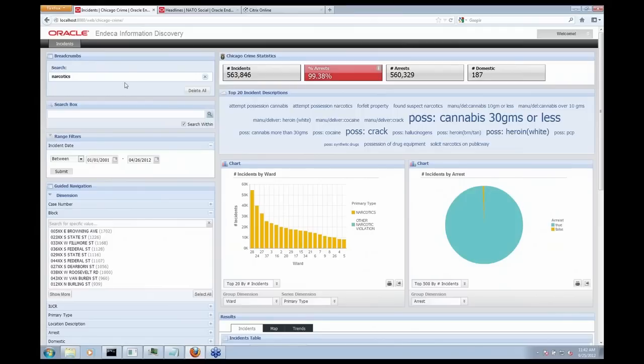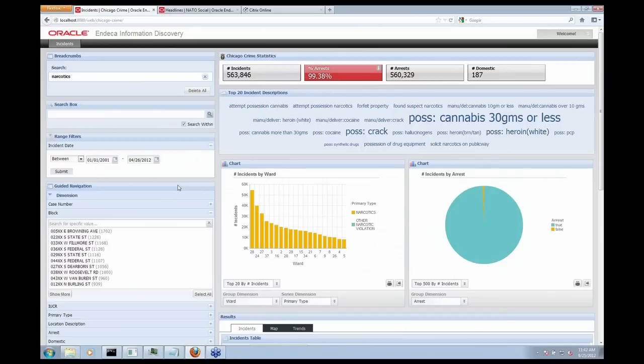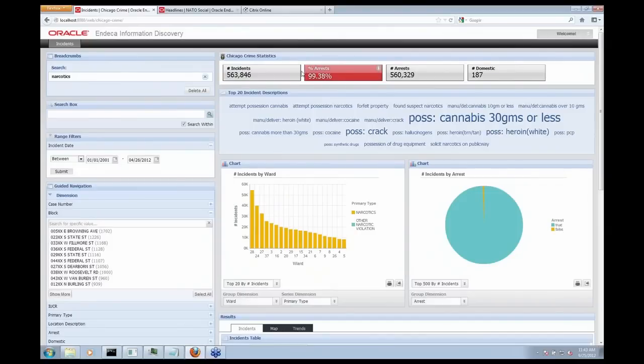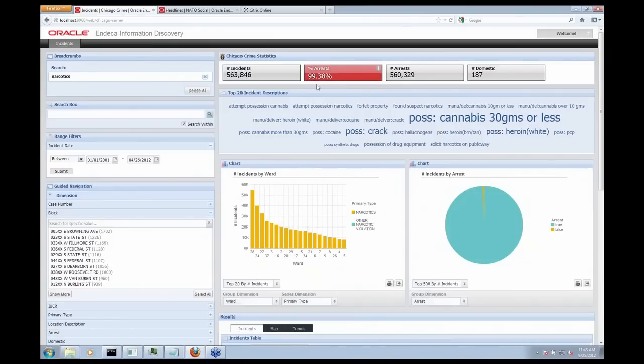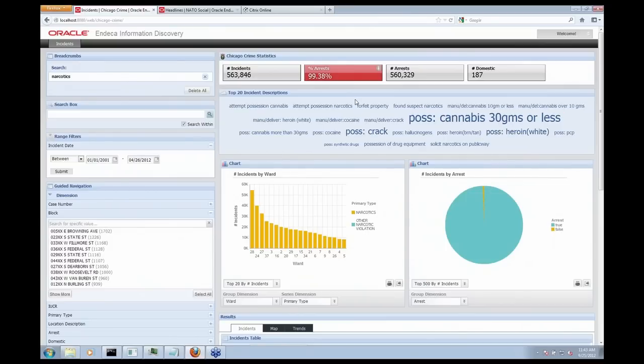So I'm now looking at everything related to narcotics over the last 12 years. And something really jumped out at me when I did this search is that I now have a 99.38% arrest rate. So compared to only 30% of the incidents lead to arrests across my entire dataset, when I'm looking at narcotics-related incidents with a free-form search on the word narcotics, that's a massive difference between my original dataset of just 30% leading to arrests. So I want to drill down and investigate that in more detail.